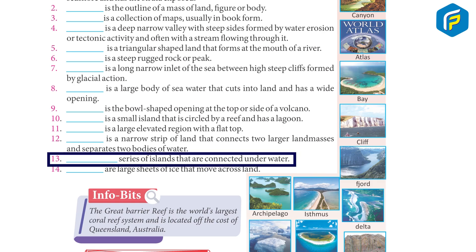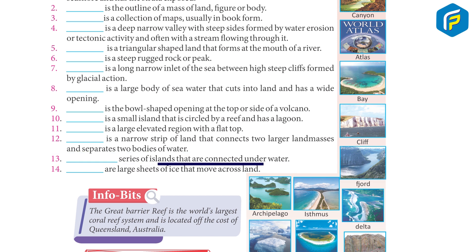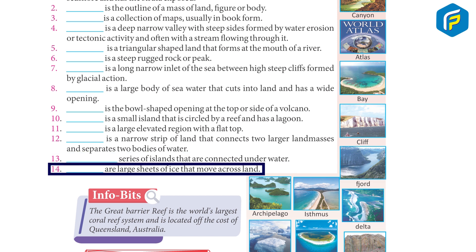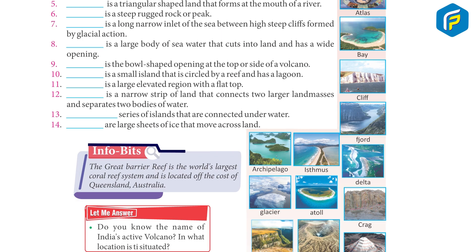Archipelago is a series of islands that are connected underwater. Glacier are large sheets of ice that move across land.